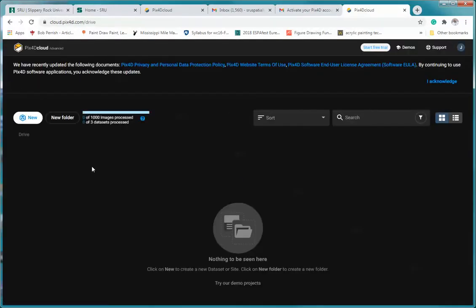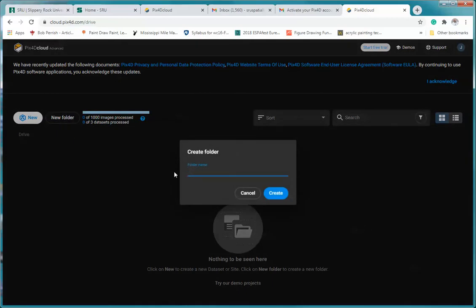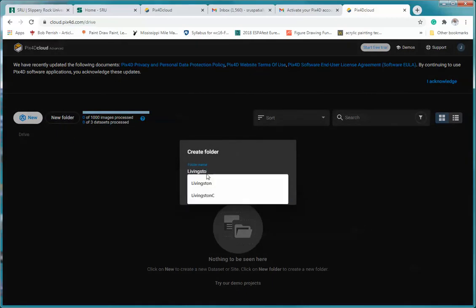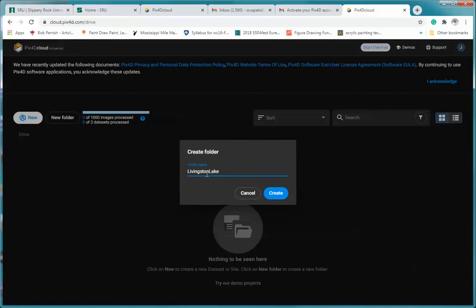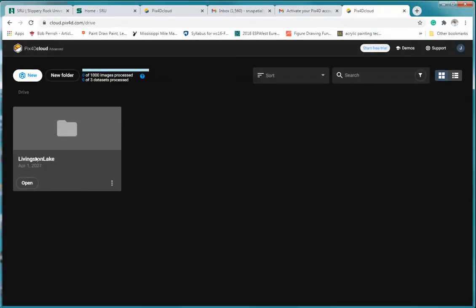And so now we're in a new account. So what I'm going to do here is we're going to create first a new folder, that's step one. And so again, I'd like you to use your last name and then Lake. Create. Okay, we now have our folder and I'm going to open the folder.